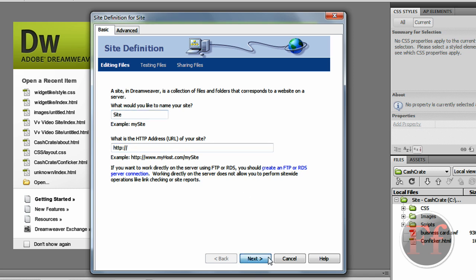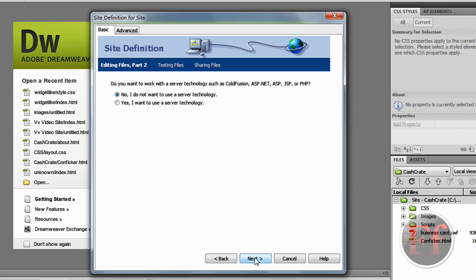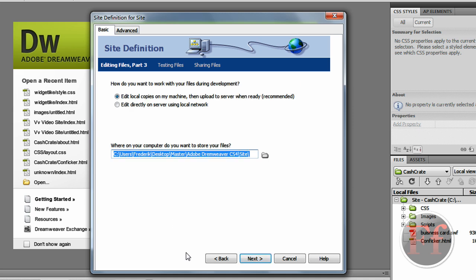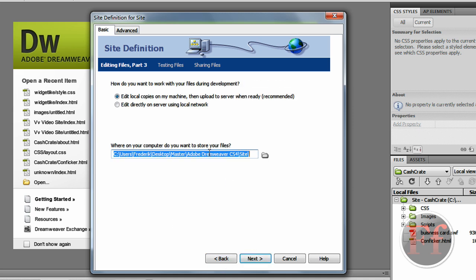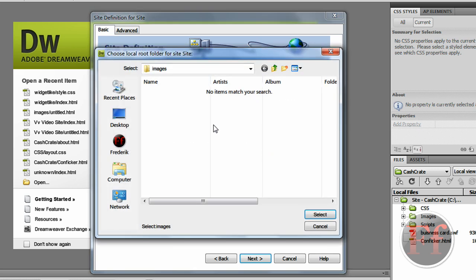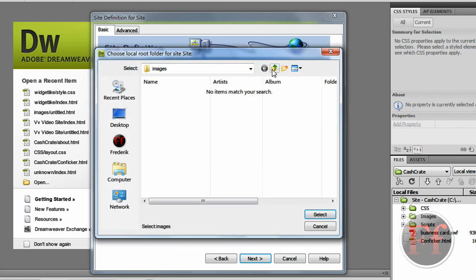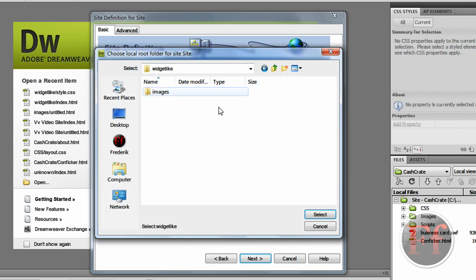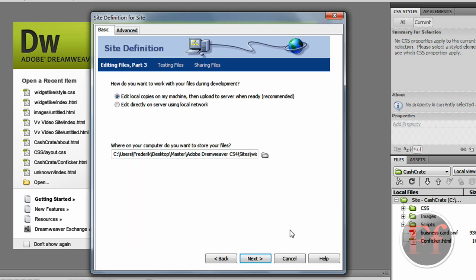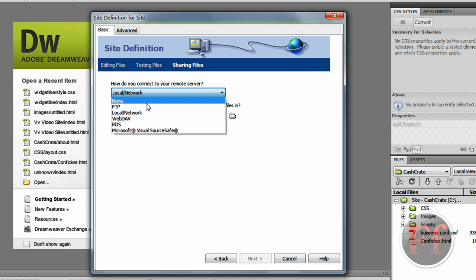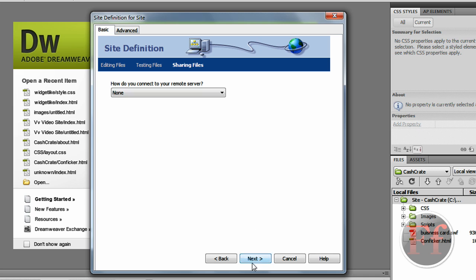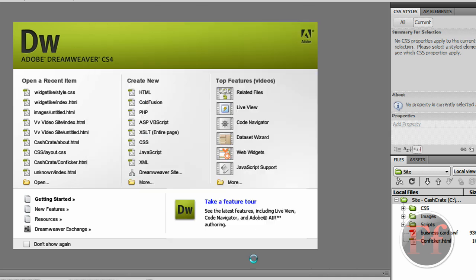You can put in the address, it doesn't really matter. I didn't use server technology. Edit local copies of the machine, then upload to server when ready. And here it says where do you want to store your files. So I click the folder and I found WidgetLike where I have my index file, everything. So I clicked Select. Don't select any folder though. And now just say None and Done.